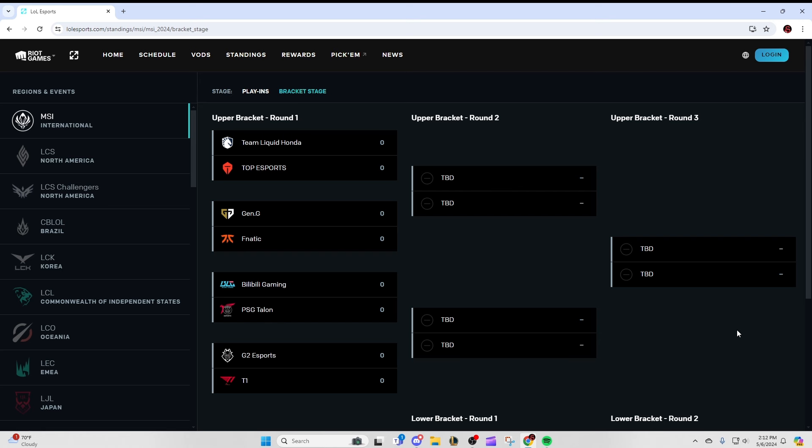Starting out with TL vs Top, the big advantage here for Top, outside of them just being better, is that they've already played. They played through the play-in, they looked good, were pretty contested by Fnatic. But Team Liquid is not nearly as good as Fnatic in my opinion, so I think Top should take this pretty easily considering they've already had the on-stage experience.